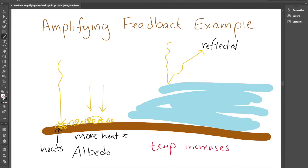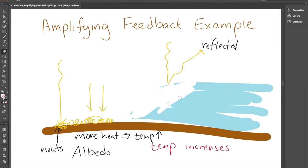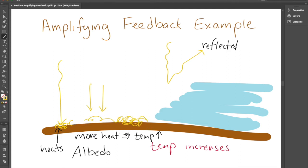You end up with more heat, and that causes the temperature to go up even more. So that causes more ice to melt, and as that ice melts, more and more of the sunlight gets absorbed. And so you end up with the temperature going up even more and more. This is a case of an amplifying feedback — a small change in temperature causes a set of processes that lead to a greater and greater change in temperature through time.